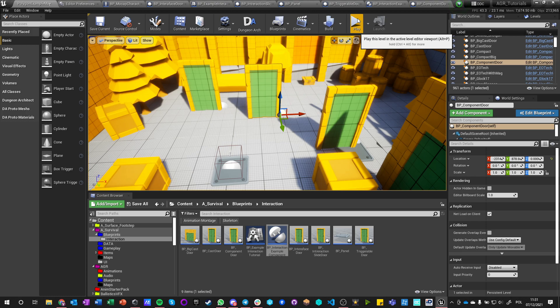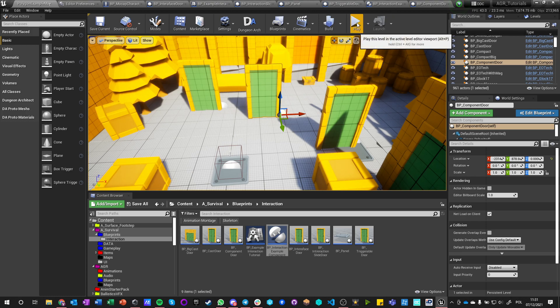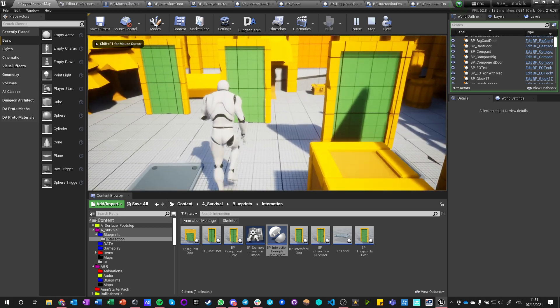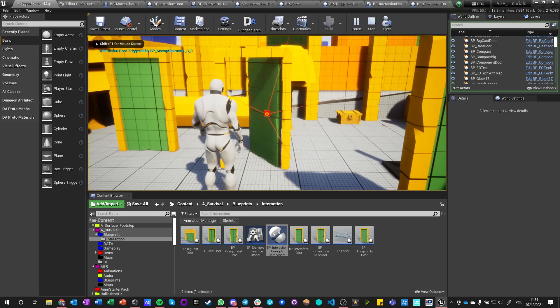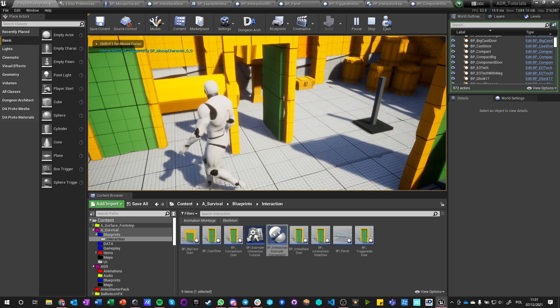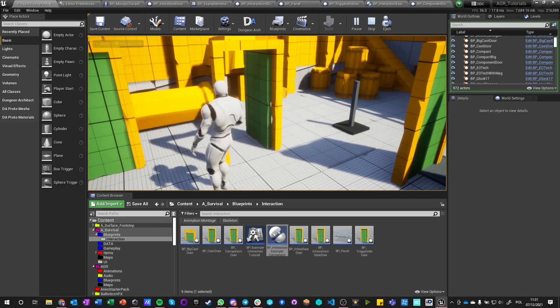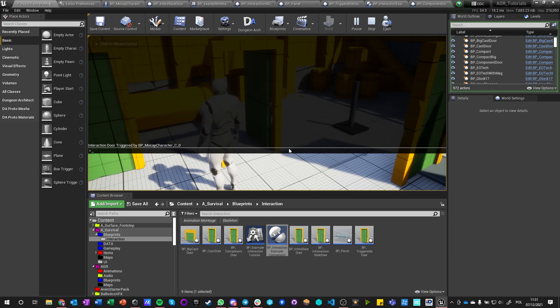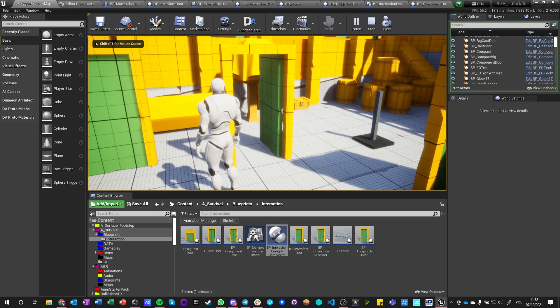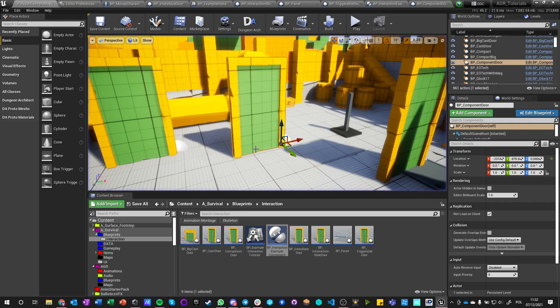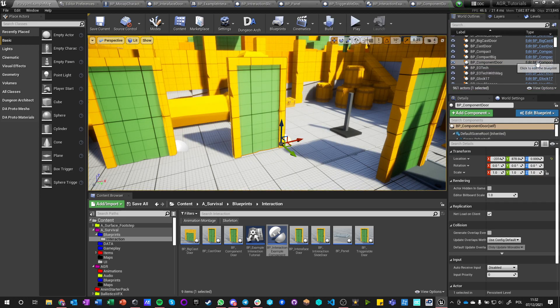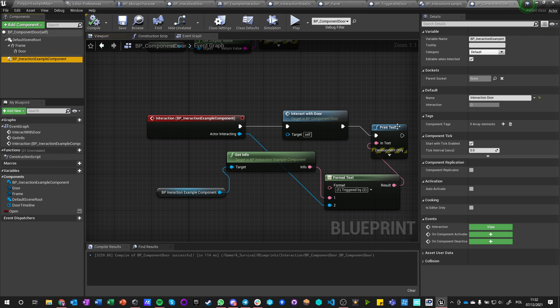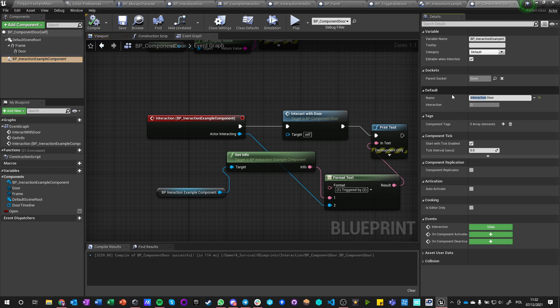Okay, so we got this, and this should work already. I don't need to add any interfaces or do anything else with it. And it does and says interaction door triggered by BP mockup character. Okay, okay, but we need to change it. It's not interaction door, it's component door.